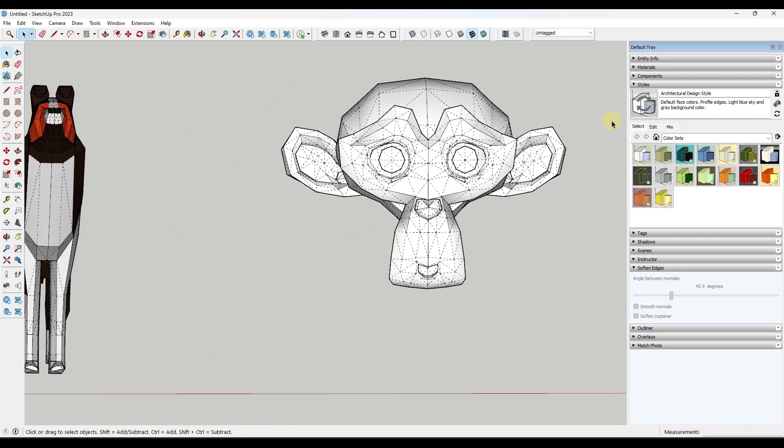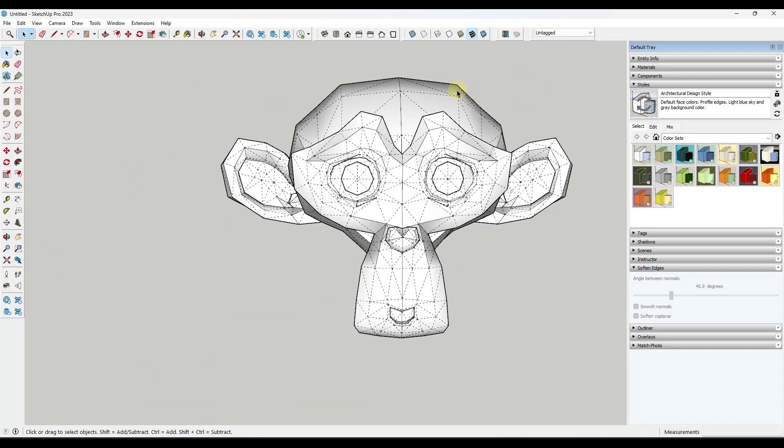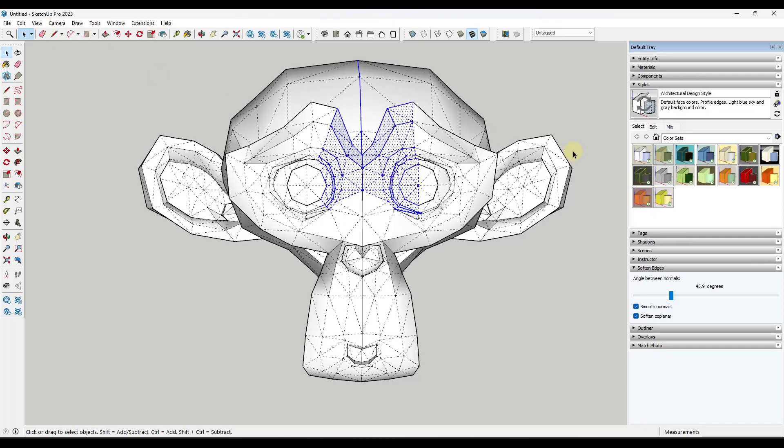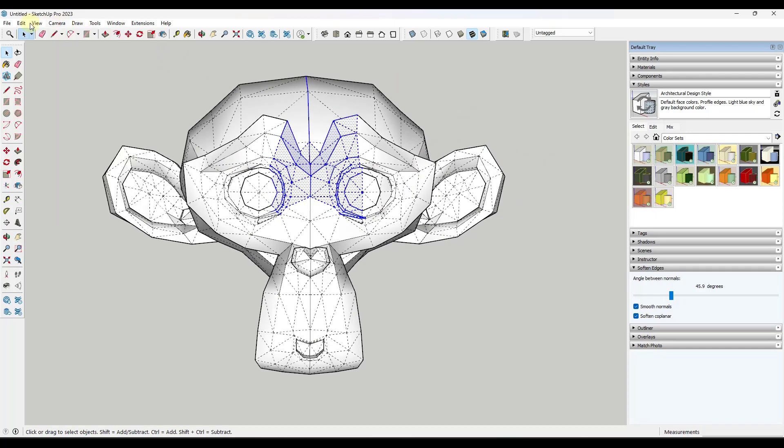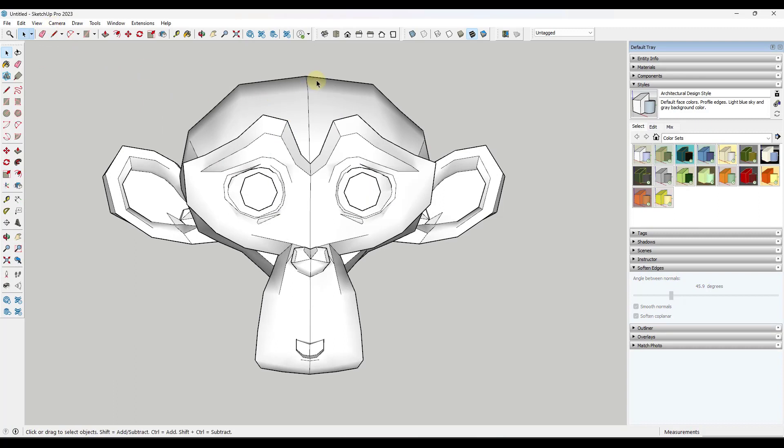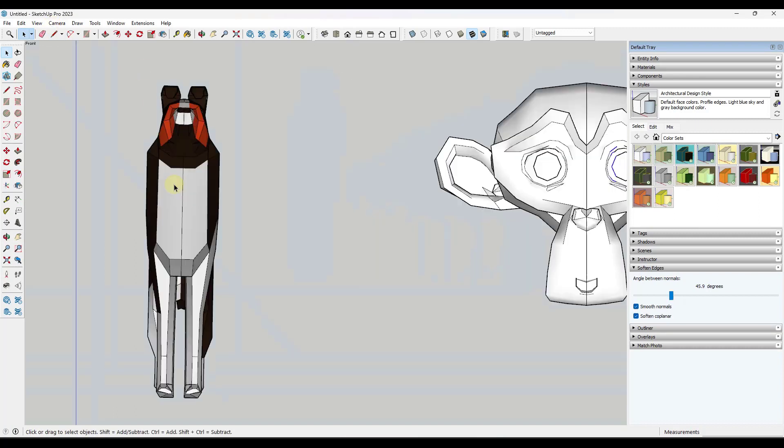Sometimes turning hidden geometry on is going to give you more options for what you can select inside of SketchUp. If you're having trouble picking up a certain part of an object, consider toggling that hidden geometry on so that you can get it all.